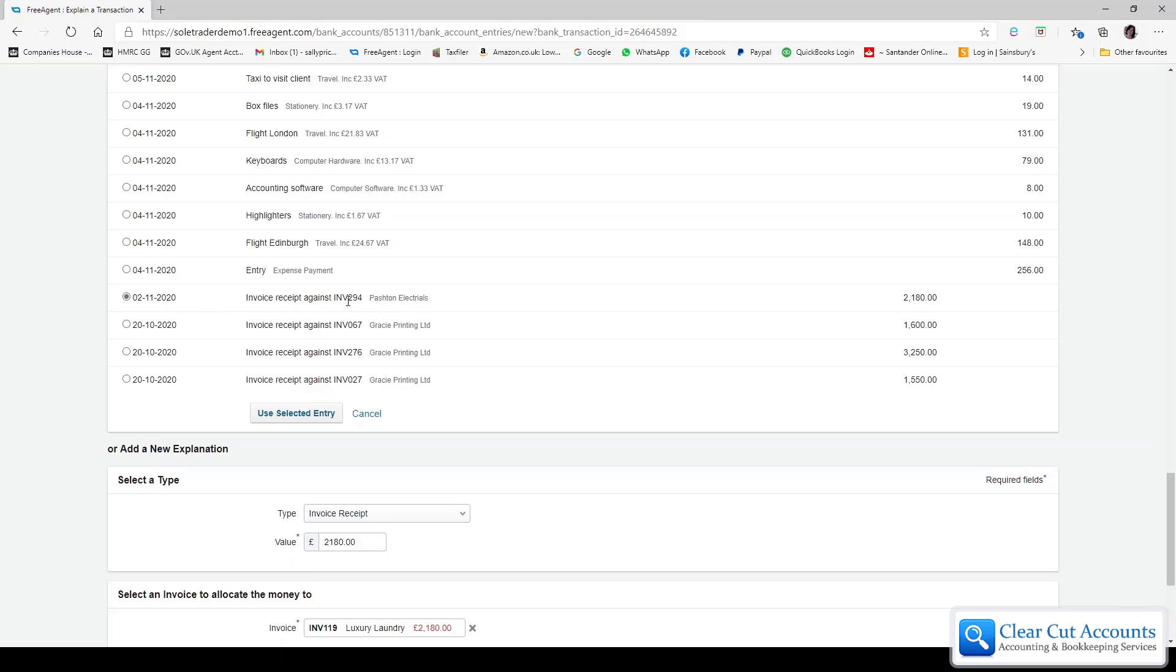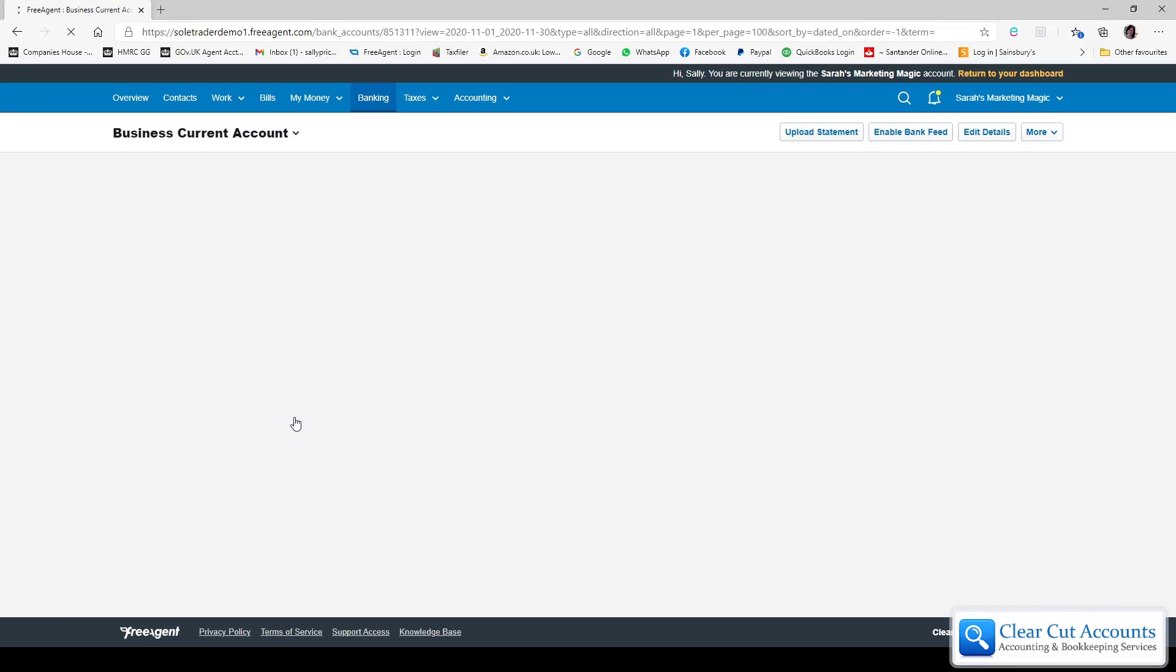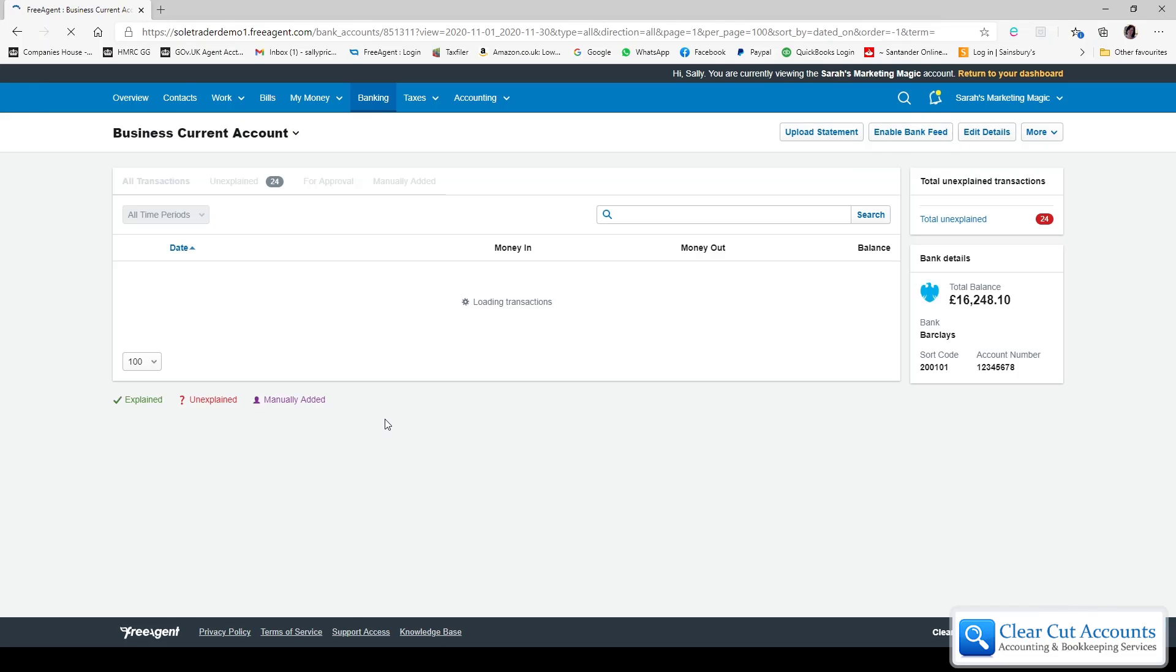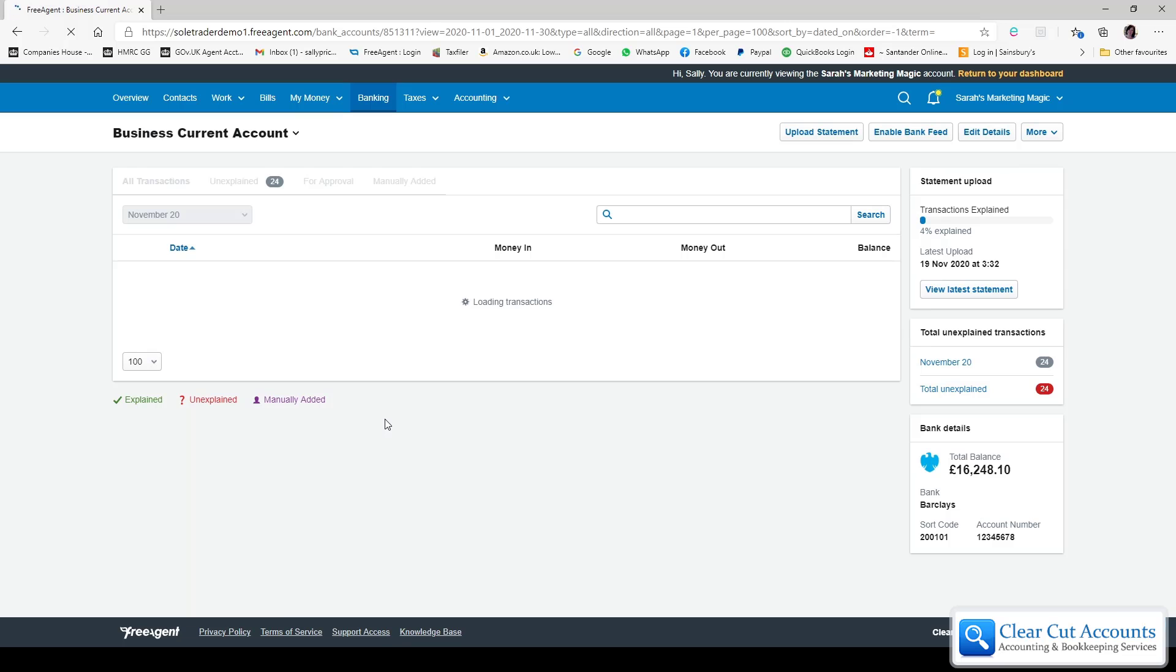So this is the purple entry that we can see on the bank feed. So all we need to do is double check that that one is the one that's selected, and all you do very simply is just select use selected entry. It will wait away for a second and then as if by magic on the main bank feed when it uploads.